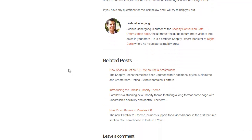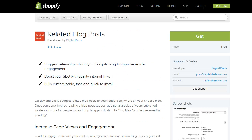You can see Out of the Sandbox's suggested posts here. There are a lot of ways you can use it, and if you do run a Shopify blog you've got to be using it — it's such a great way to improve SEO and engagement. If you have any questions please feel free to visit digitaldarts.com.au.